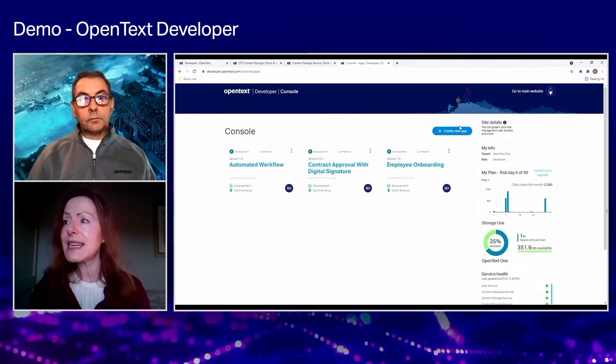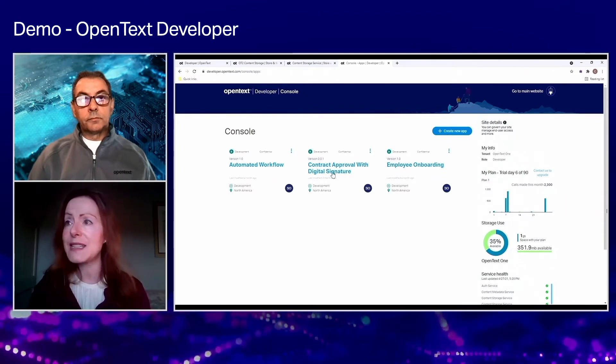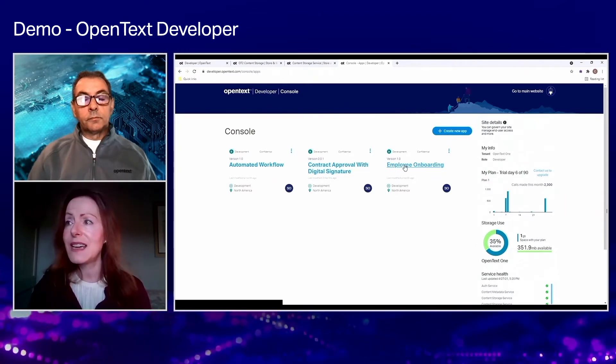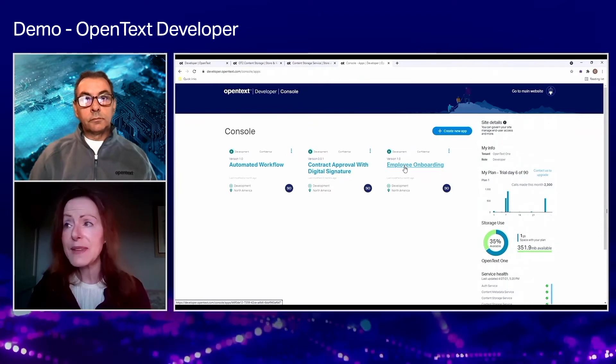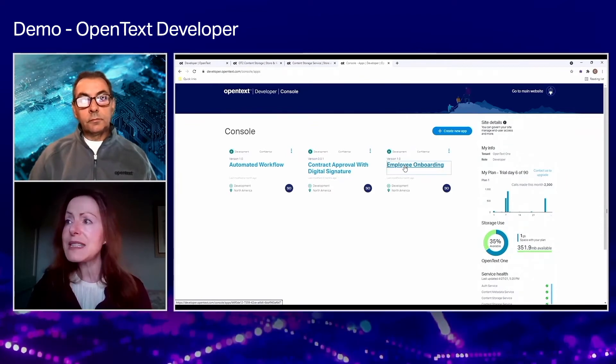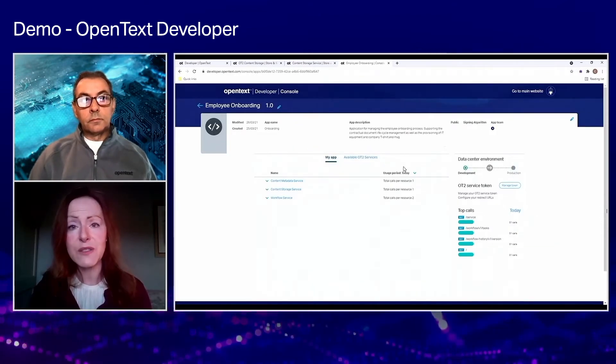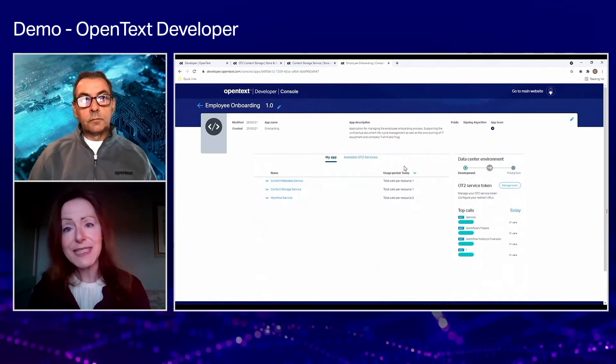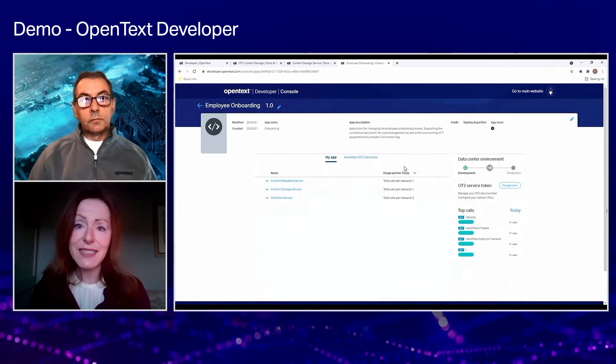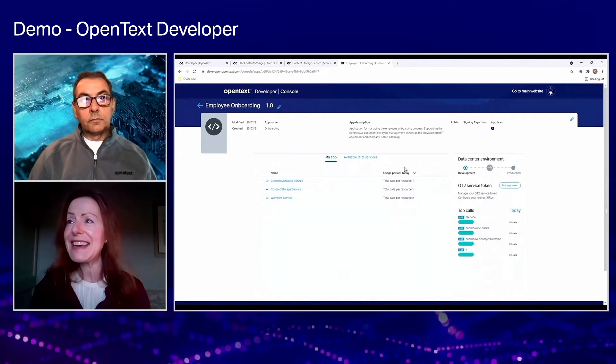The main section of this console is where I've got these tiles and each one of these tiles is an app. So basically you can think of an app as some API credentials which connect the services to the externally hosted application that the developers are building.